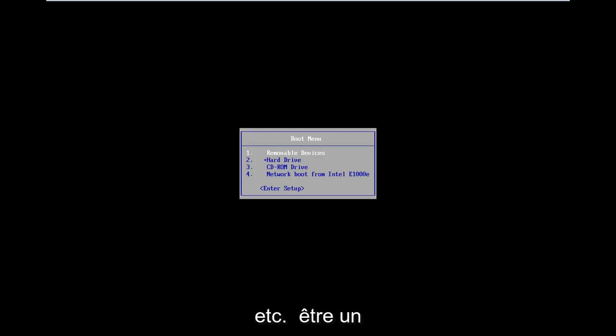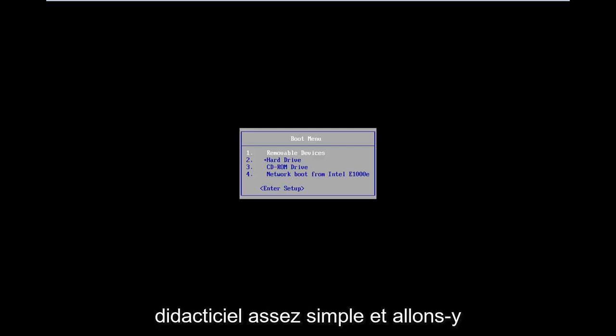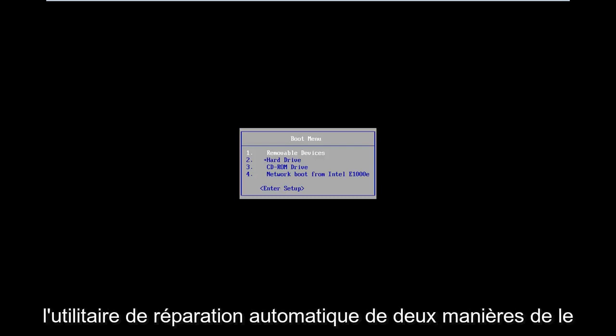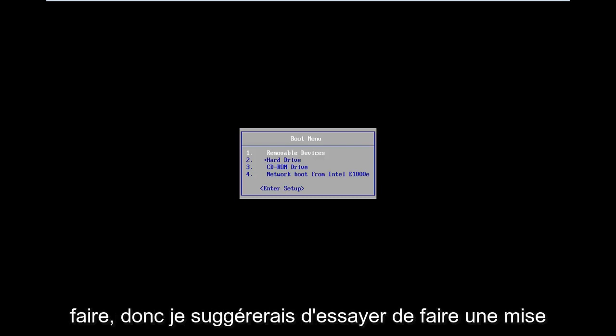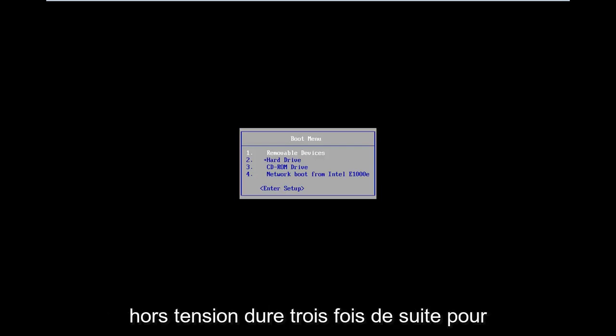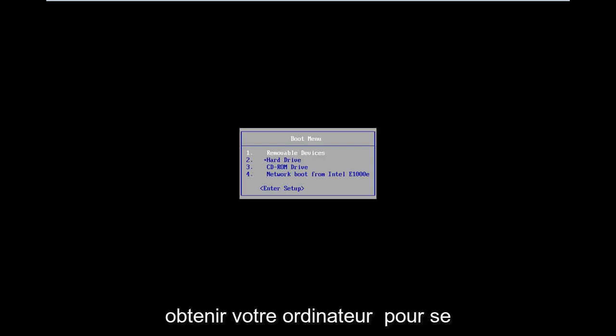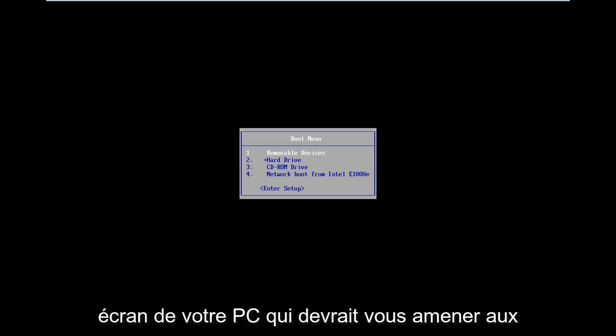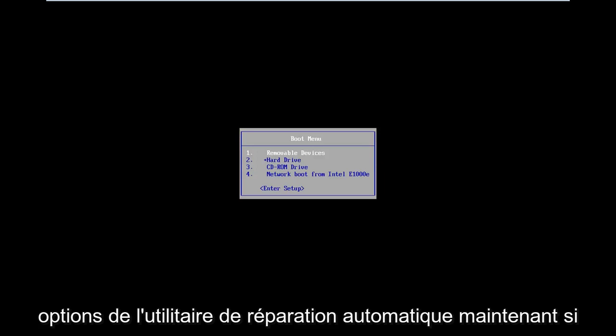This should be a pretty straightforward tutorial, so let's just jump right into it. The situation is you want to get to the automatic repair utility. I would suggest trying to do a hard power off three times in a row to get your computer to automatically launch into the diagnosing your PC screen.